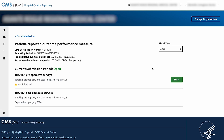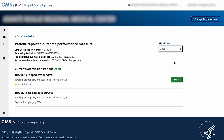Use the Fiscal Year drop-down menu to choose the fiscal year for which you'll be entering data. Here, we're selecting 2025. There are two types of surveys: pre-operative and post-operative.